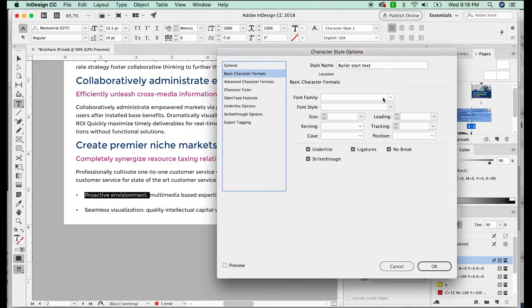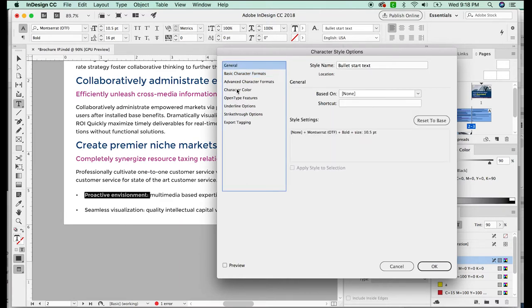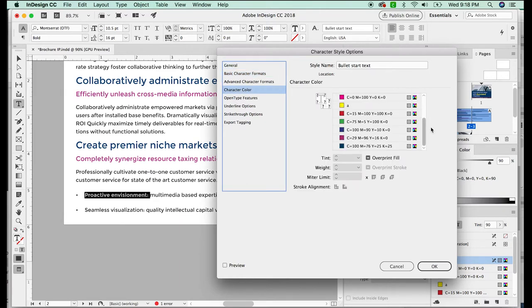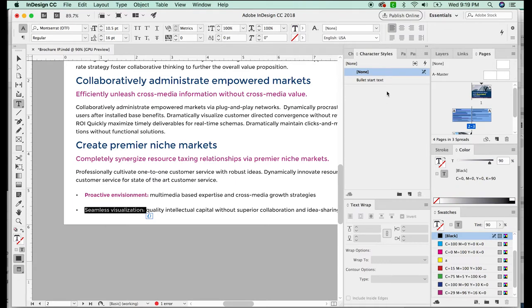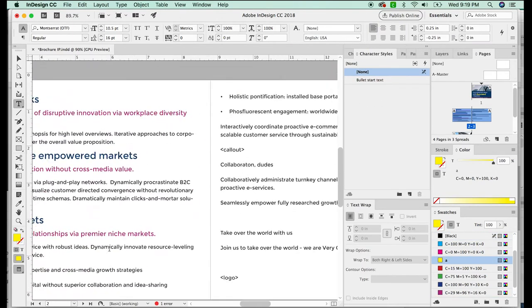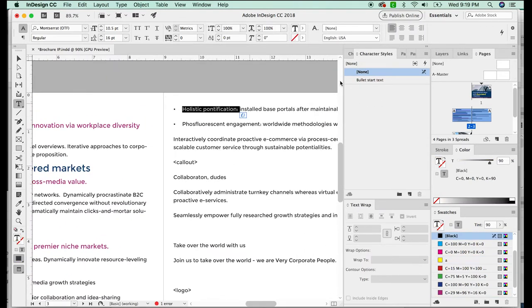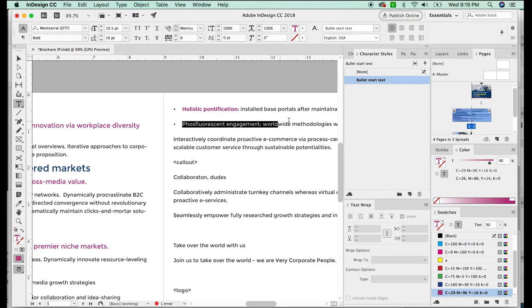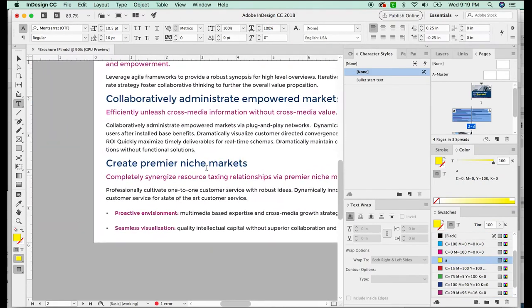And we'll go to basic. So I want the font to be Montserrat. I want it to be bold. Now you can go to character color and change the color here. Okay, so now every time I highlight something and click on bullet start text, it will change that part only.